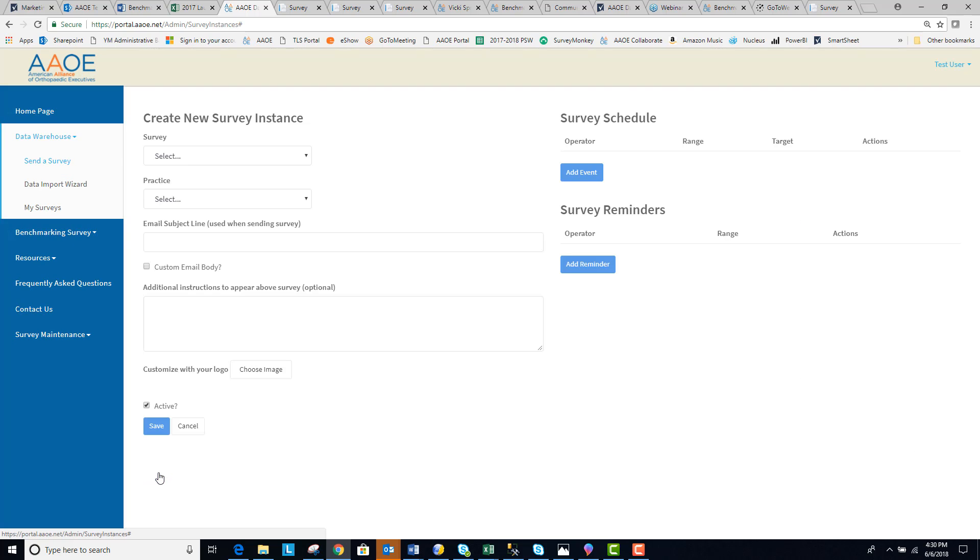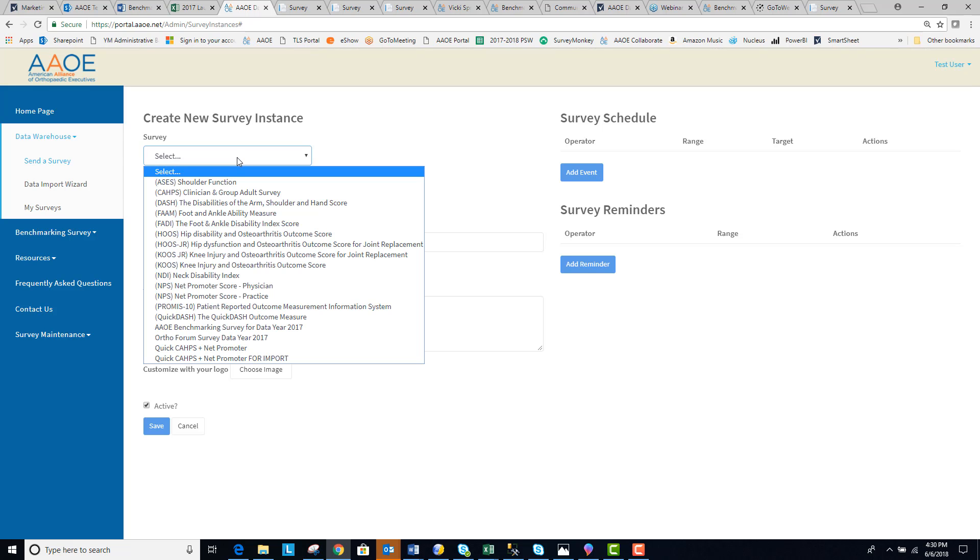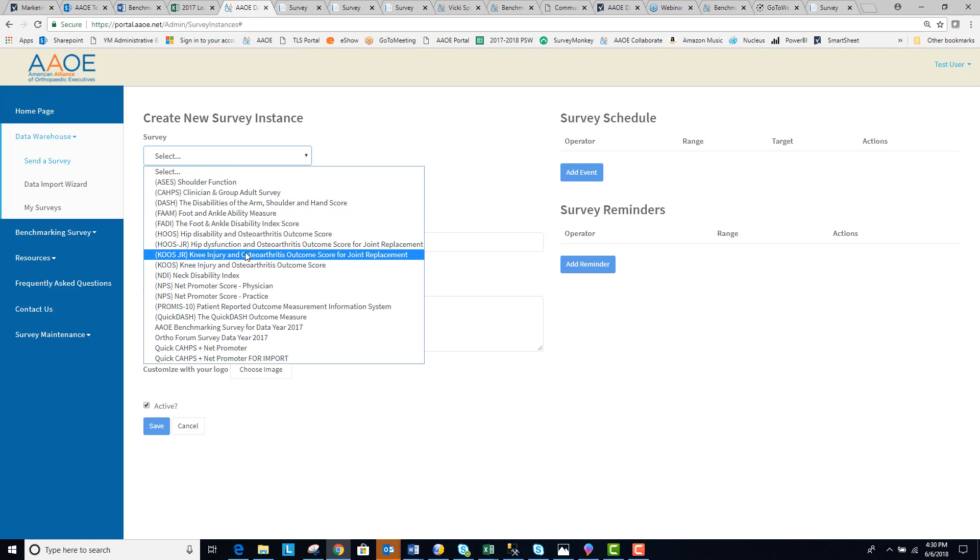Select Add to add a survey instance to your practice. Select the name of the survey that you would like to add, either a patient reported outcome measure or satisfaction survey.